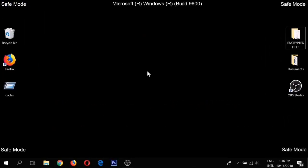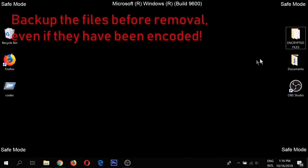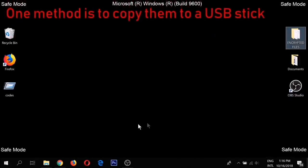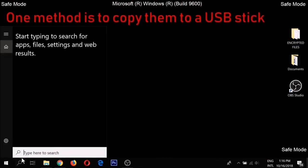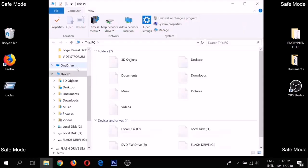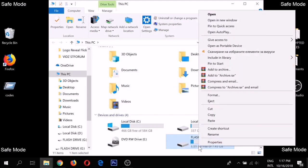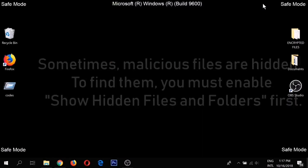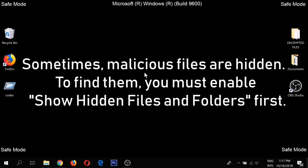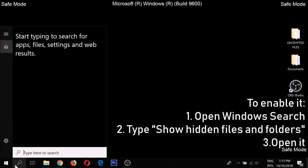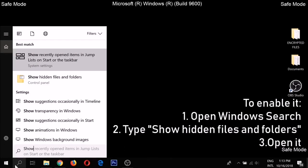If you use some information file you can keep it; if not, you skip this step. Now we need to show the hidden files because sometimes we cannot see some important applications.